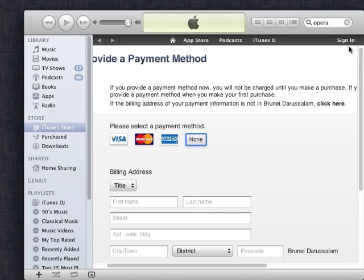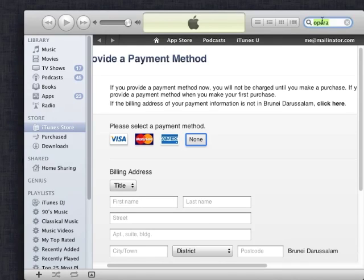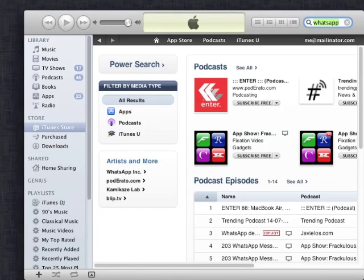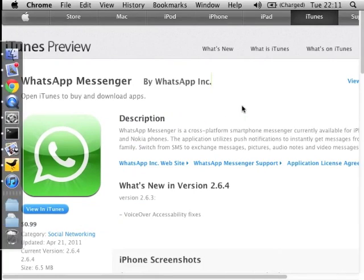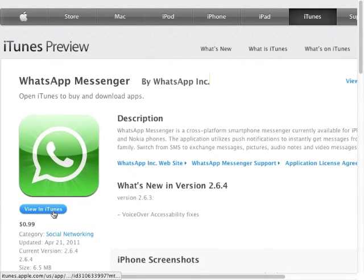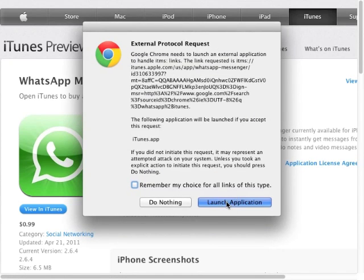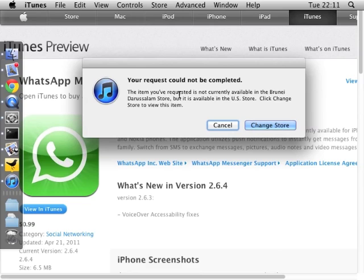So I've logged in as a Brunei iTunes account and a few things I noticed is not all applications are available in the store. So I've searched for WhatsApp, you see there's nothing in the search results and if I were to click this view in iTunes link from the web browser which shows the WhatsApp messenger, it will display a message saying that this item that you've requested is not currently available in the Brunei store.